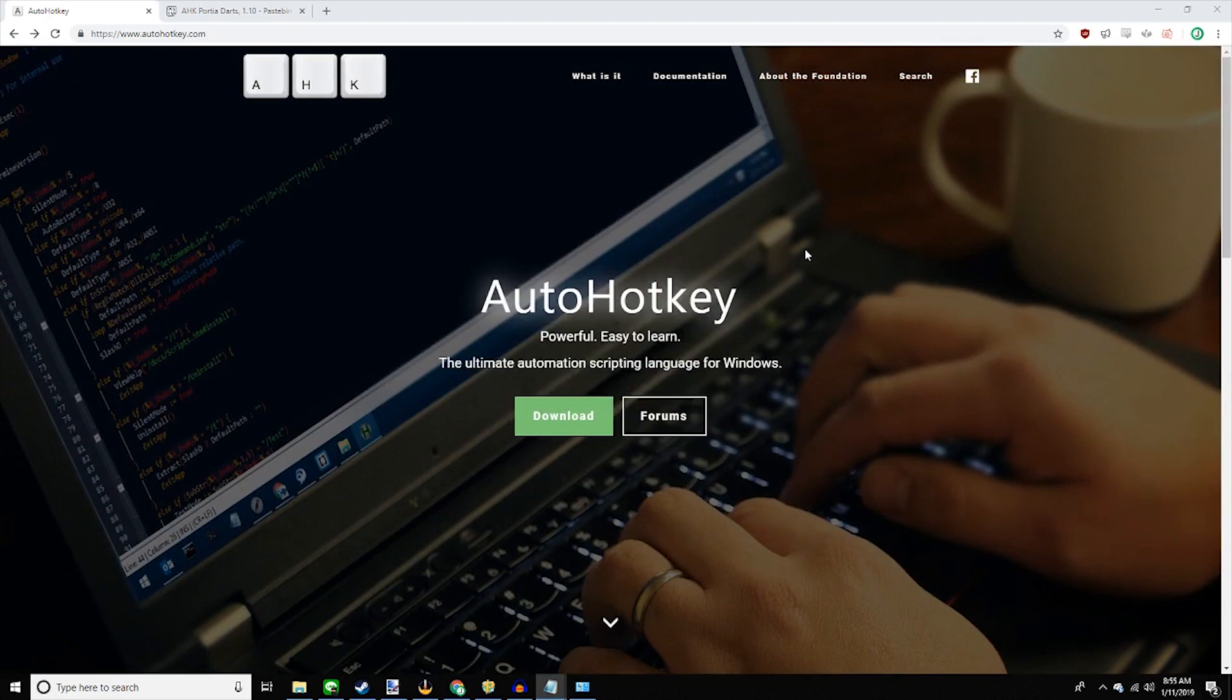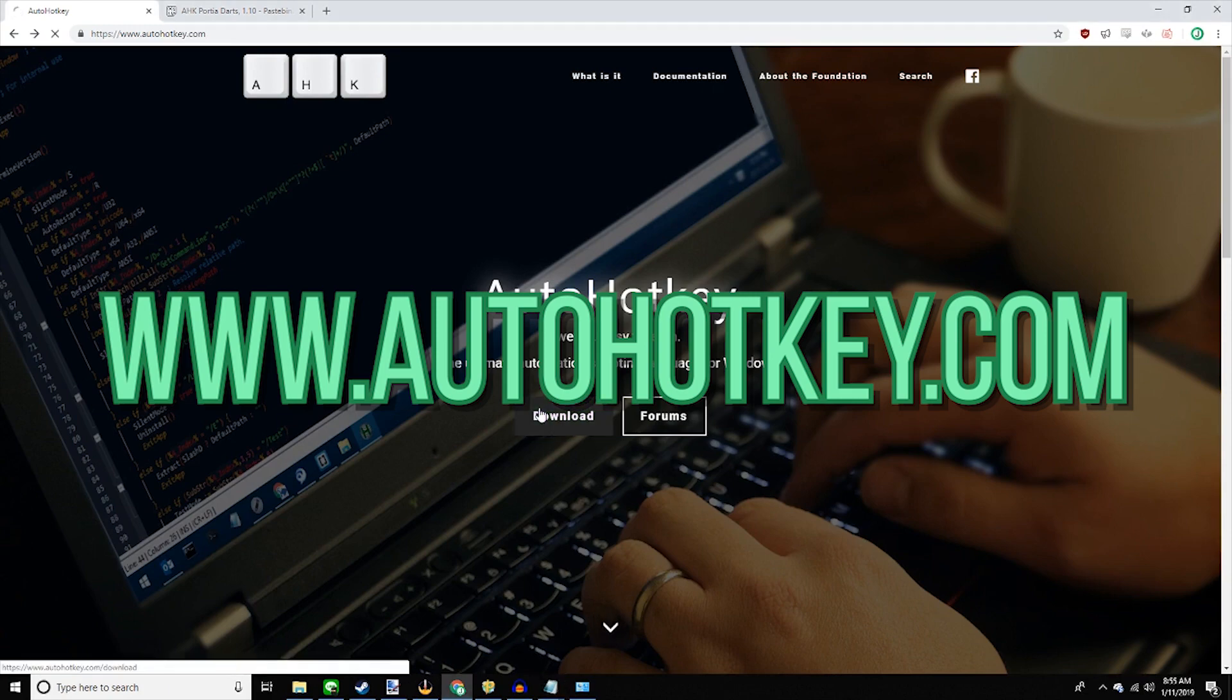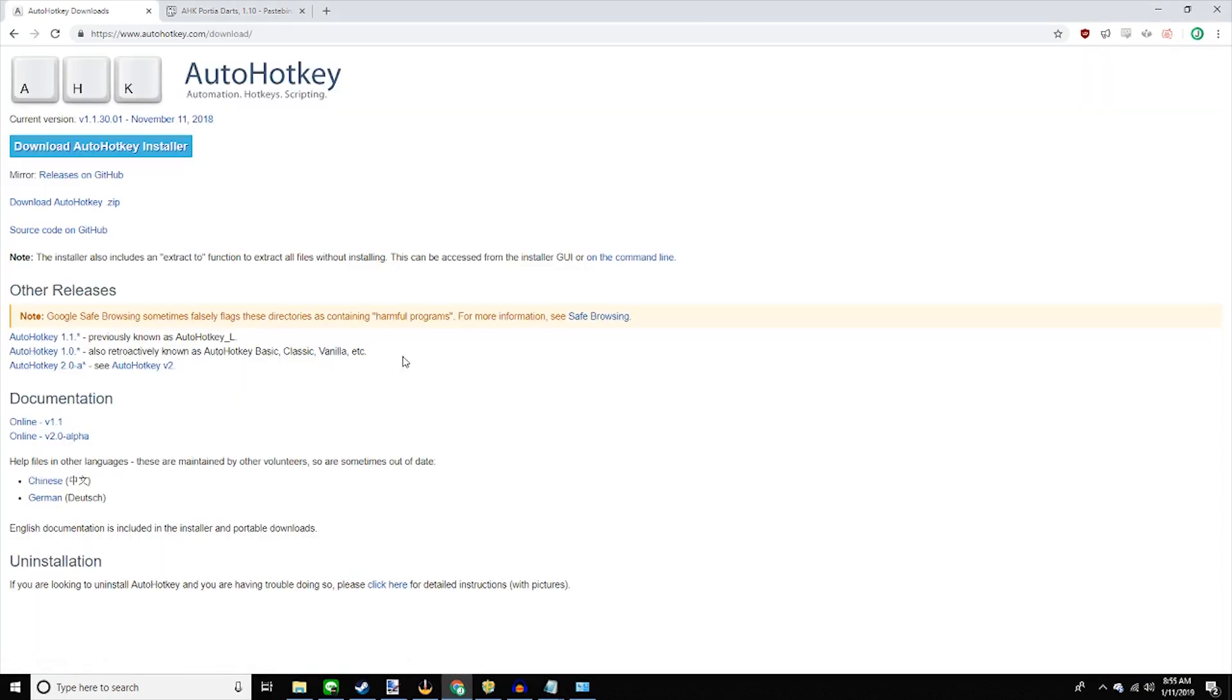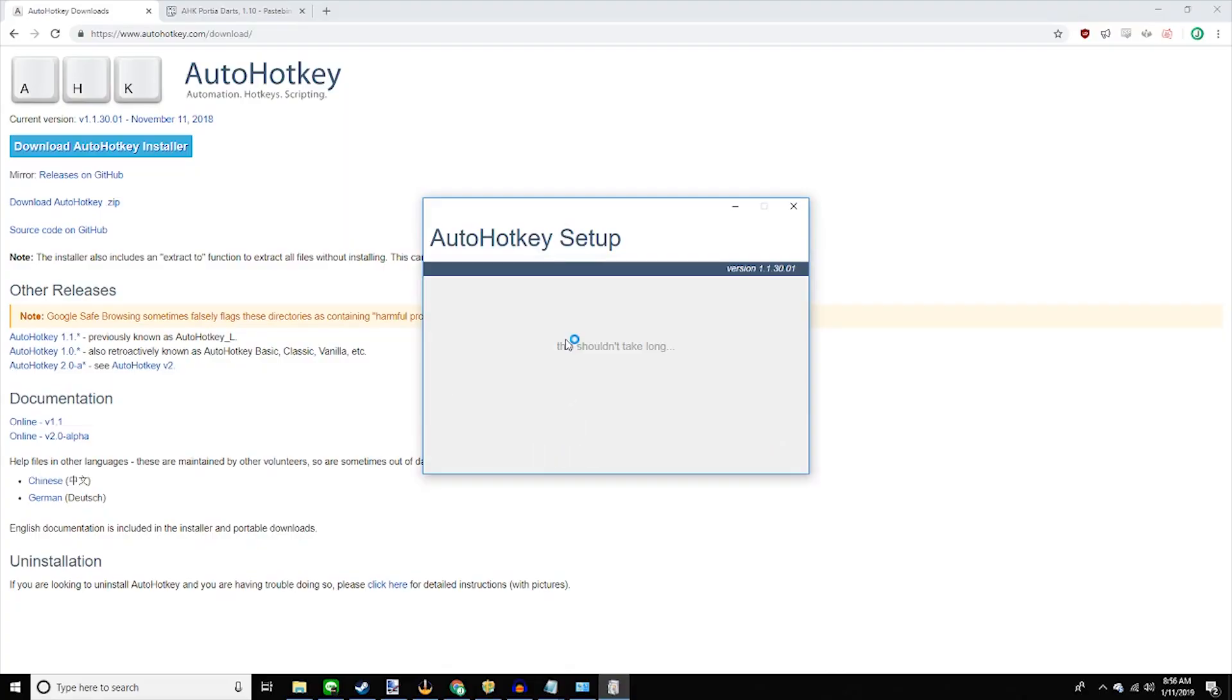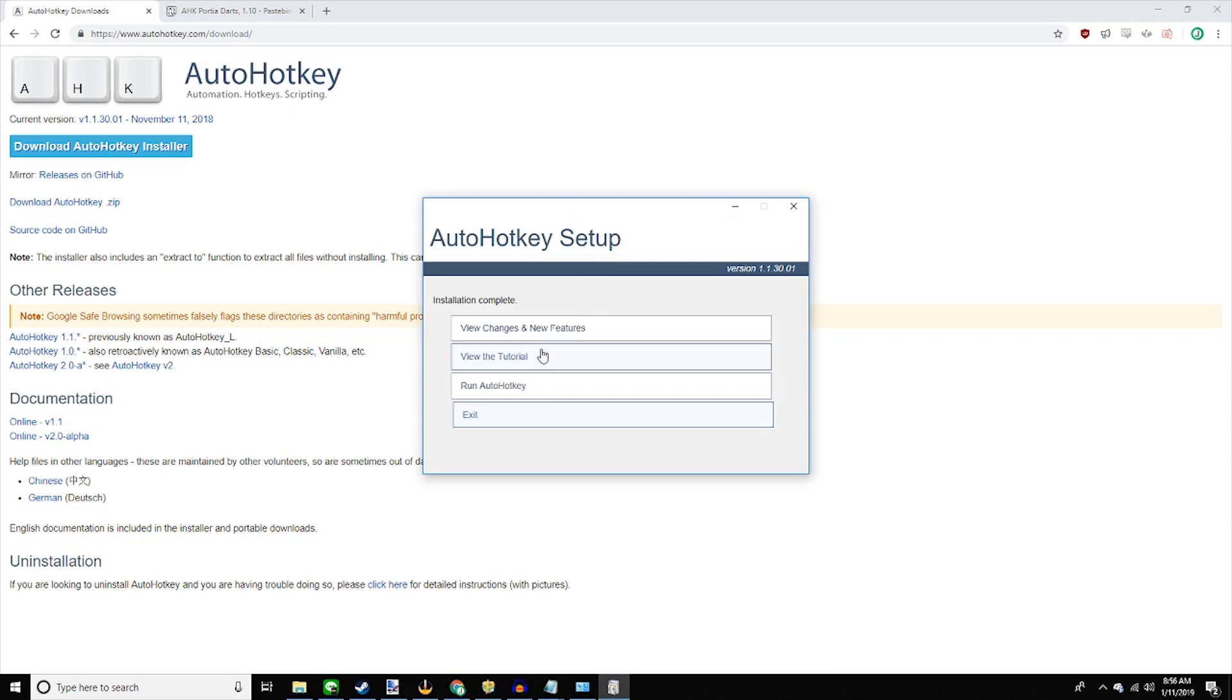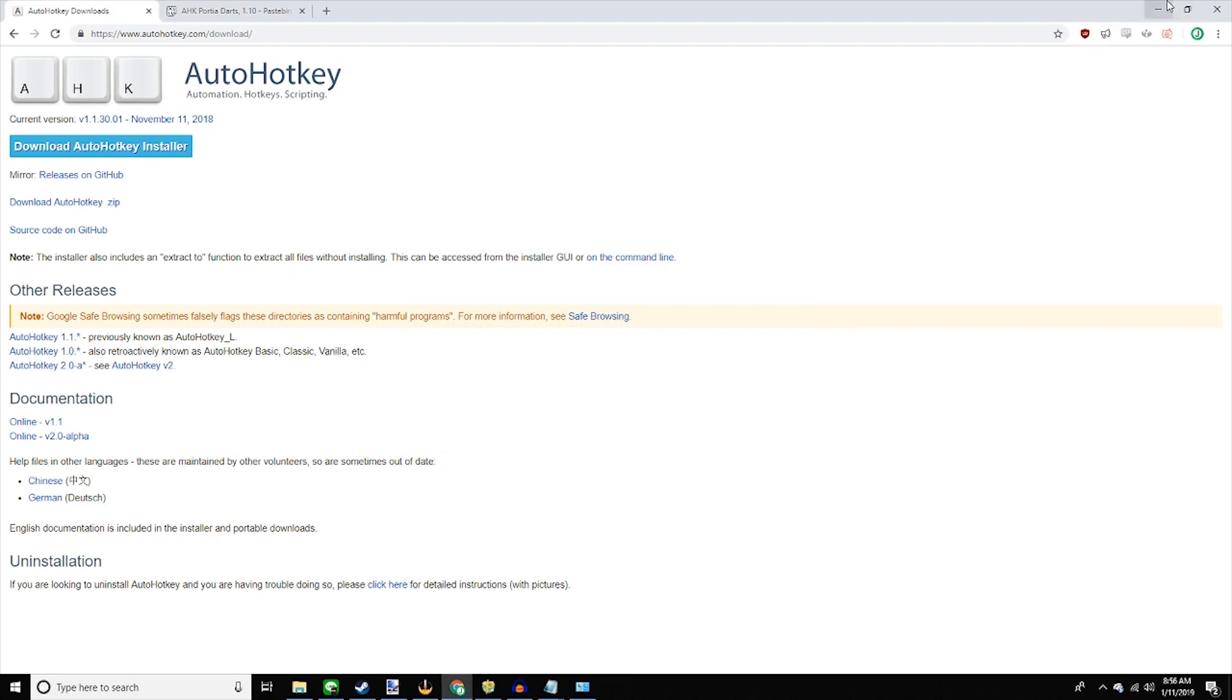So first, download auto hotkey from the website. Download auto hotkey installer. Run the file you just downloaded. Express installation. This shouldn't take long. And there you have it.